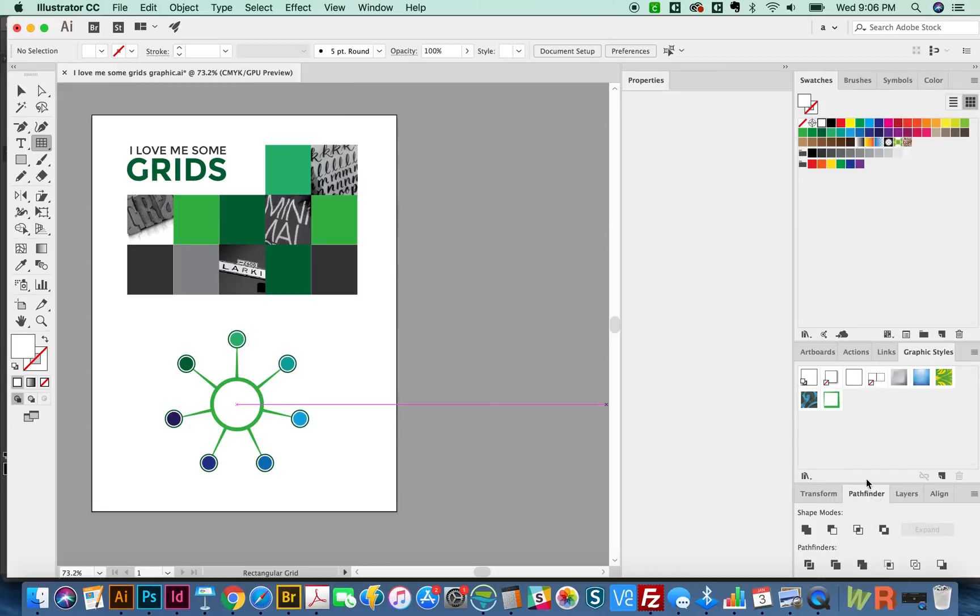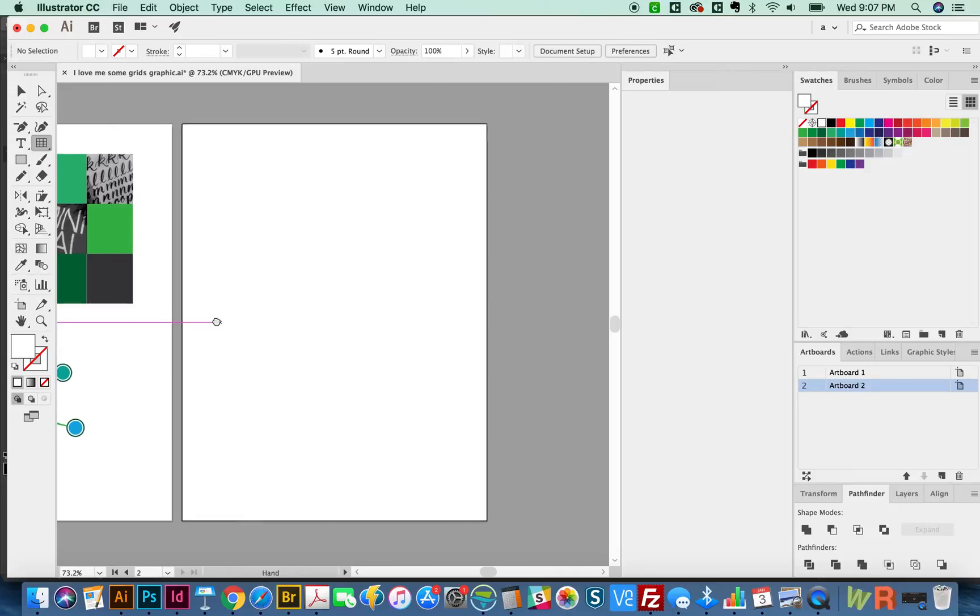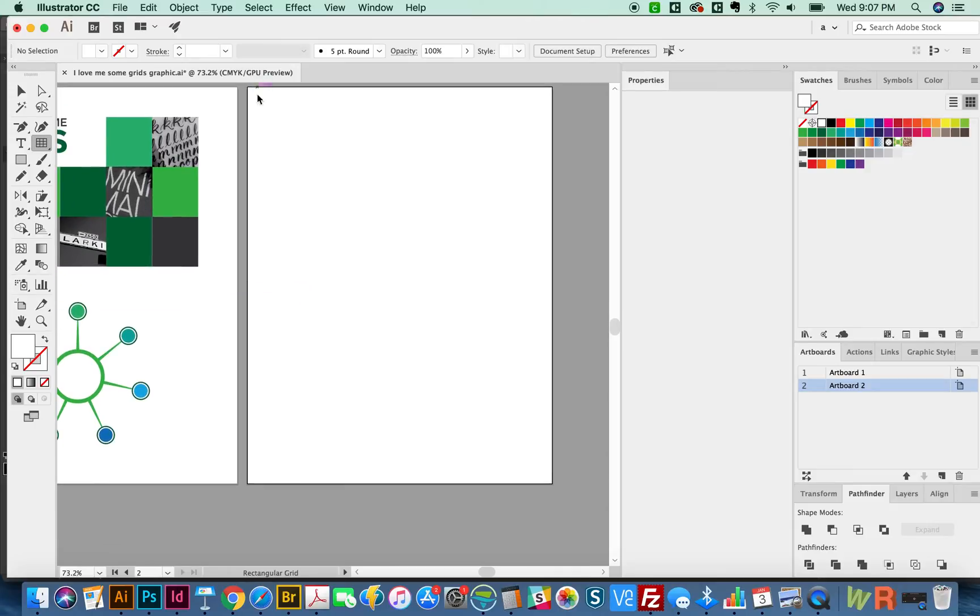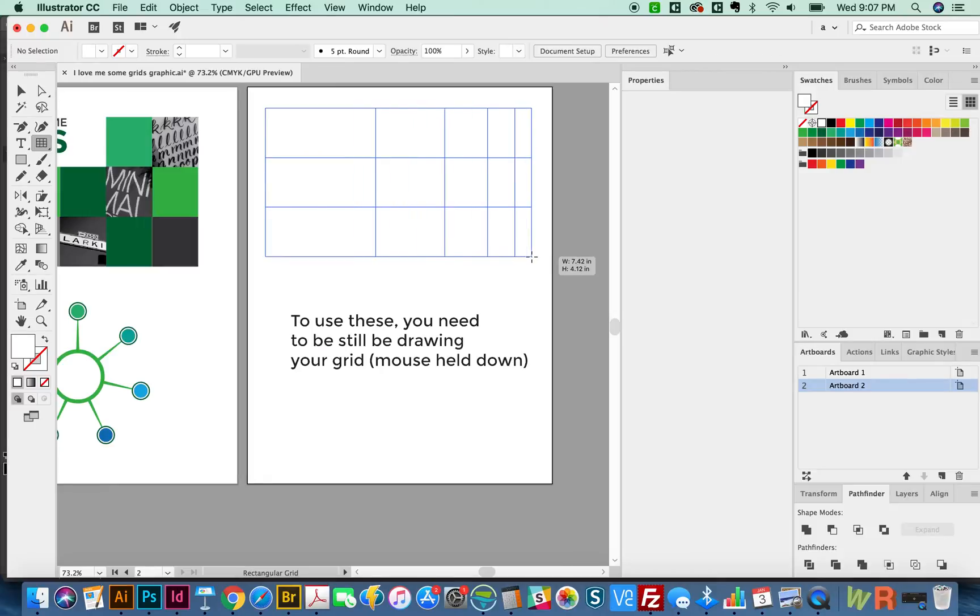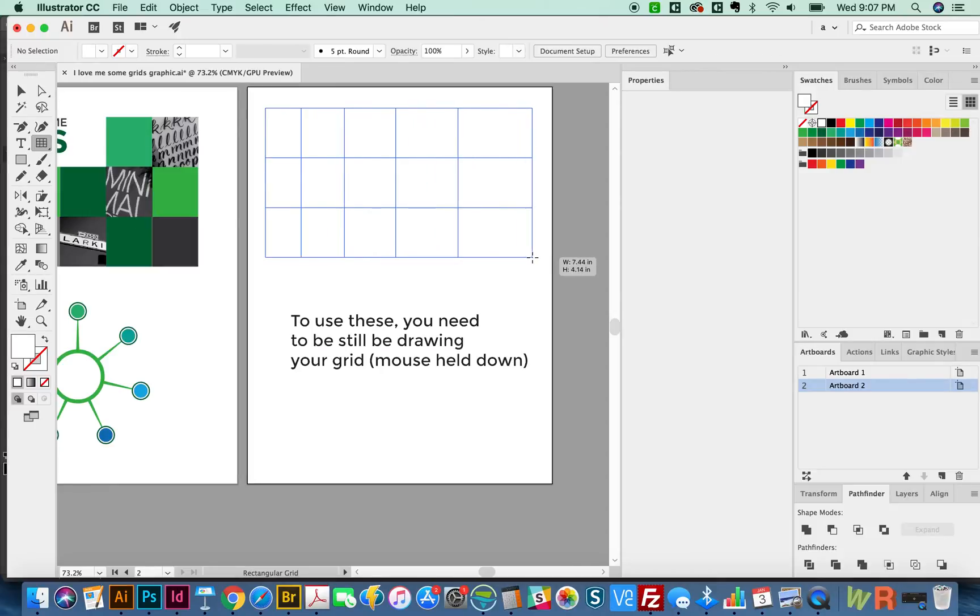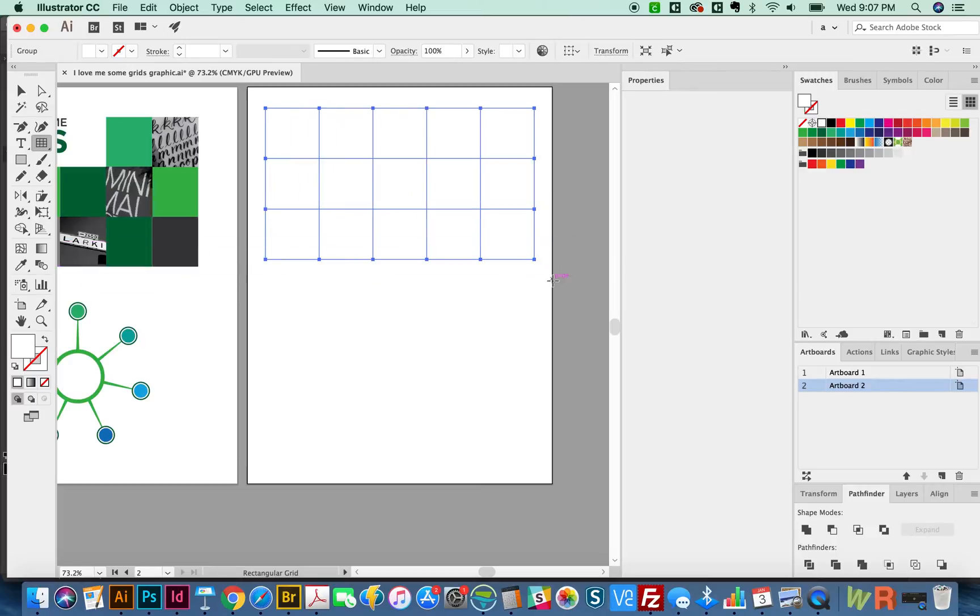So I'm going to get a new artboard going here. And I'm going to just click and drag with the Rectangular Grid Tool. If I use C, it moves my dividers to the right. And if I hit X, it moves them to the left. Also, you can use F and V to do up and down with these.